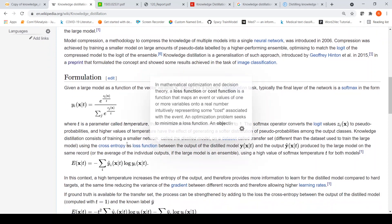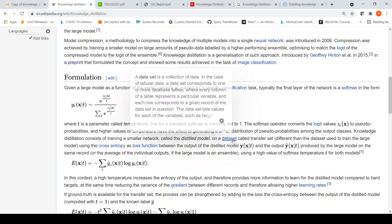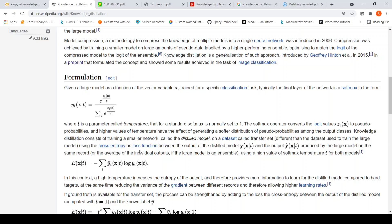In the knowledge distillation process, we train a small network called the distilled model on a dataset called the transfer set, using the cross entropy as the loss function between the output of the distilled model — the smaller model output — and the output of the large model on the same data, using a high value of softmax temperature T for both models. So y-hat is the output of the smaller model using the softmax function with temperature higher than 1, and y(x,T) is the output from the larger teacher model.